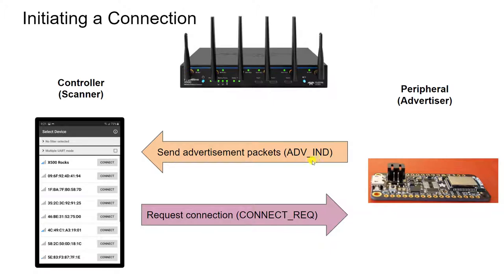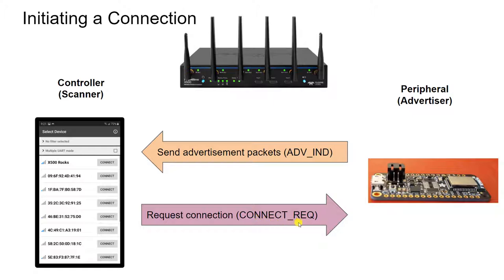In the second step, a device, such as the phone, receives one of those advertising packets and replies back, yes, I'd like to make a connection with this command.